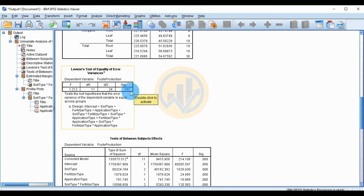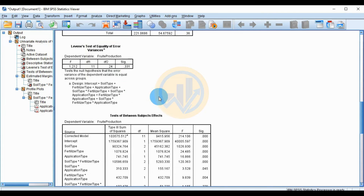The Levene's test result is not statistically significant: the significant value is 0.331 and the F value is 1.212. This indicates homogeneity of variance is satisfied.